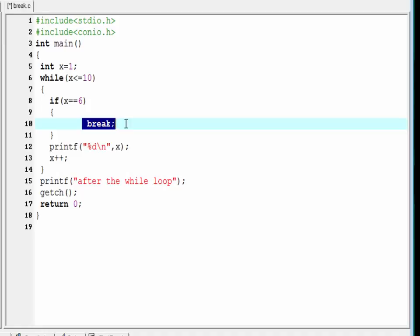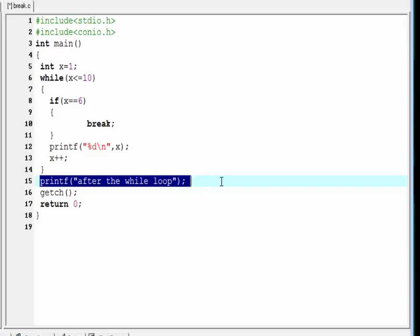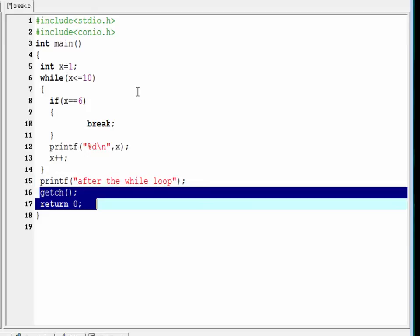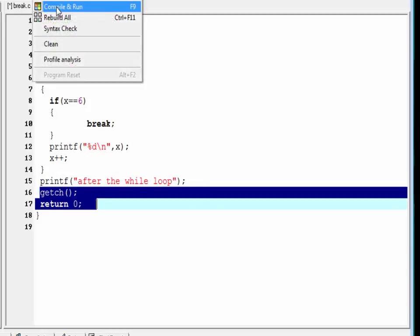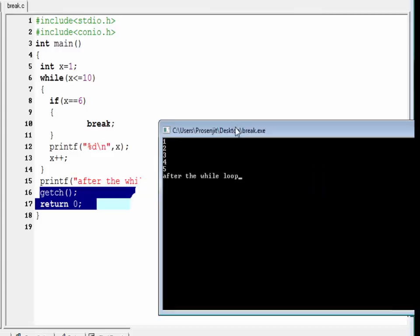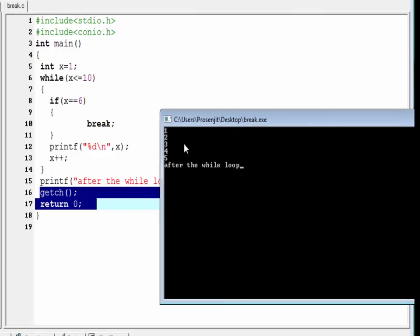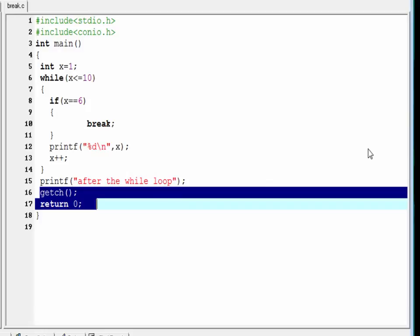It then executes the statement after the while loop and prints that statement. Now check the output — compile it and run it. You can see here it prints the numbers from 1 to 5 and then prints the statement after the while loop. You can use the break statement inside a for loop and do-while loop as well.